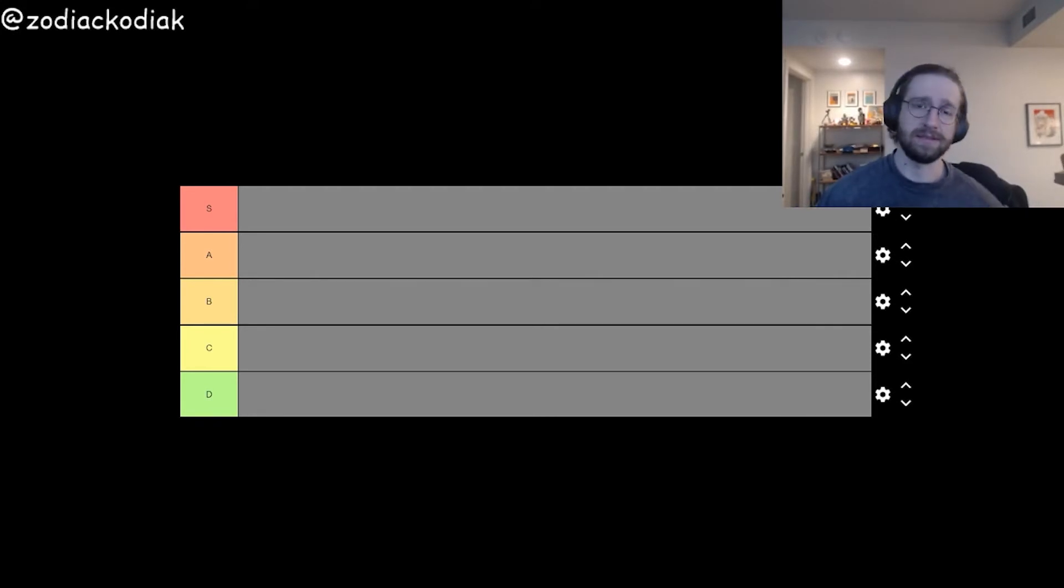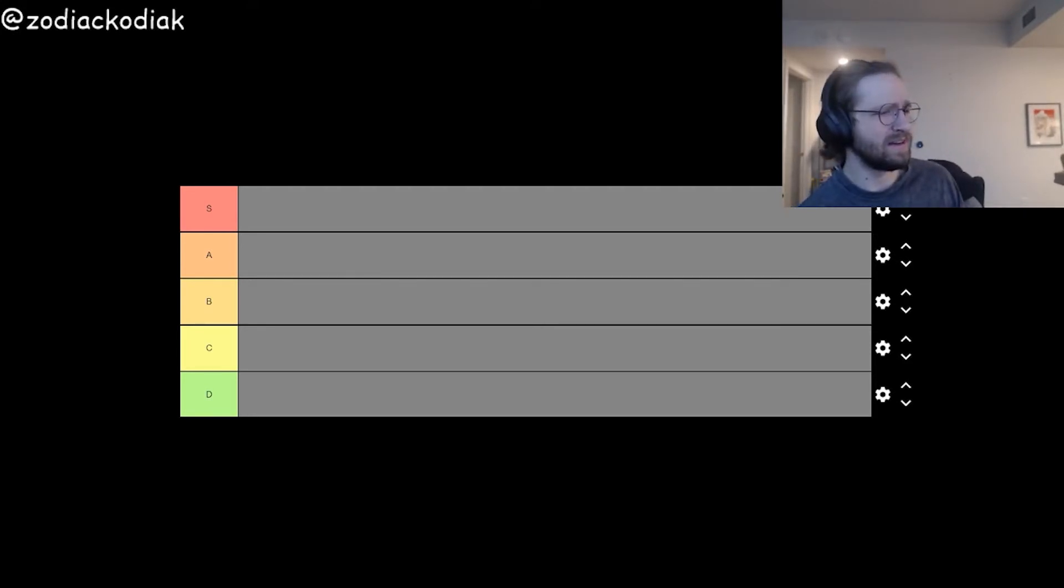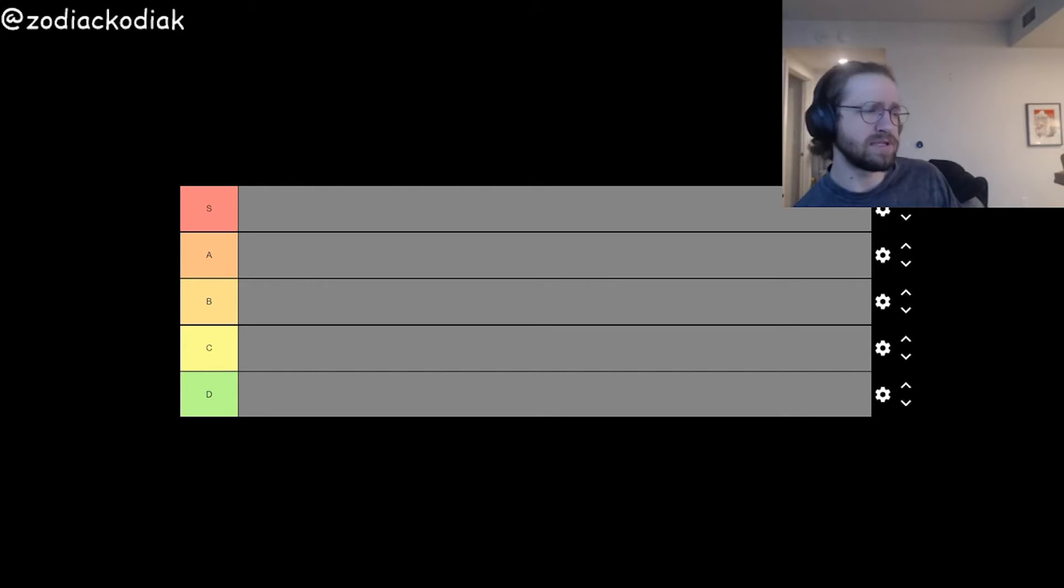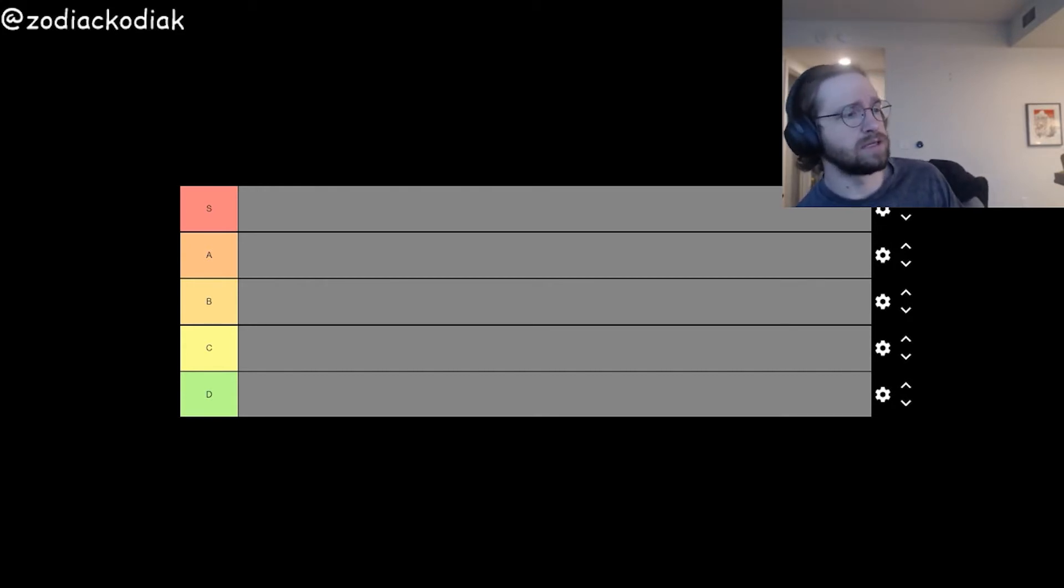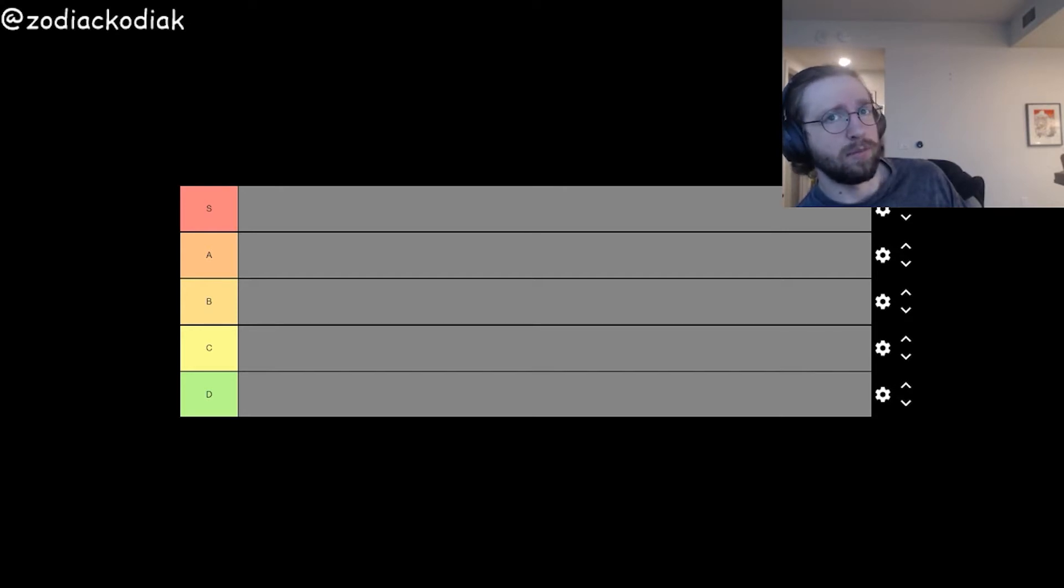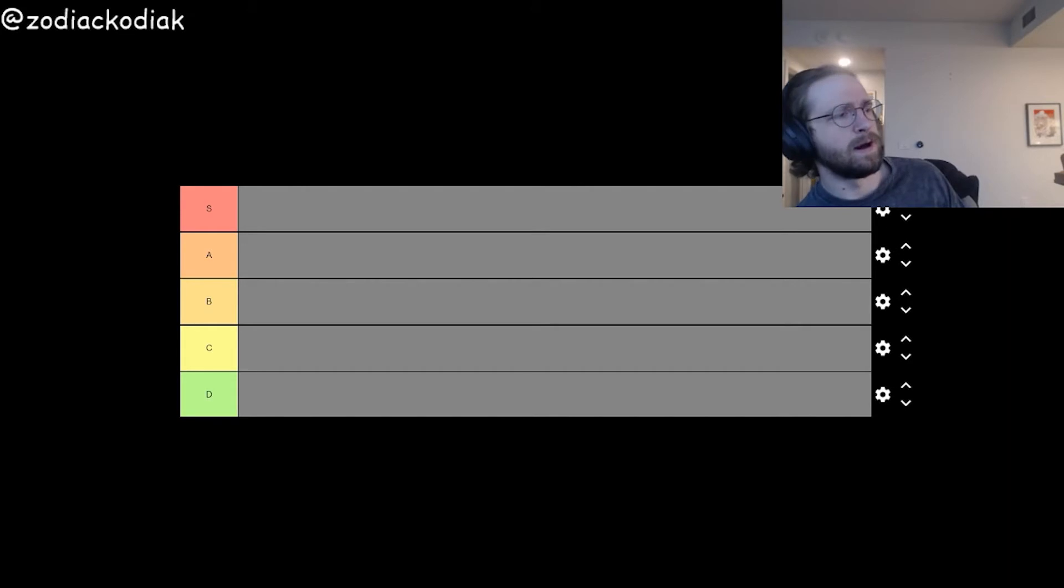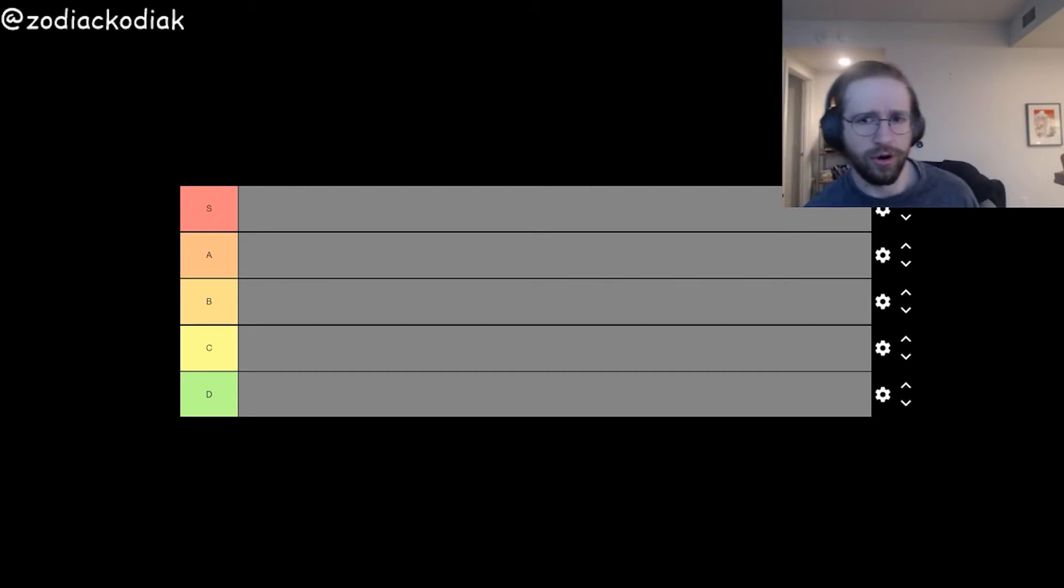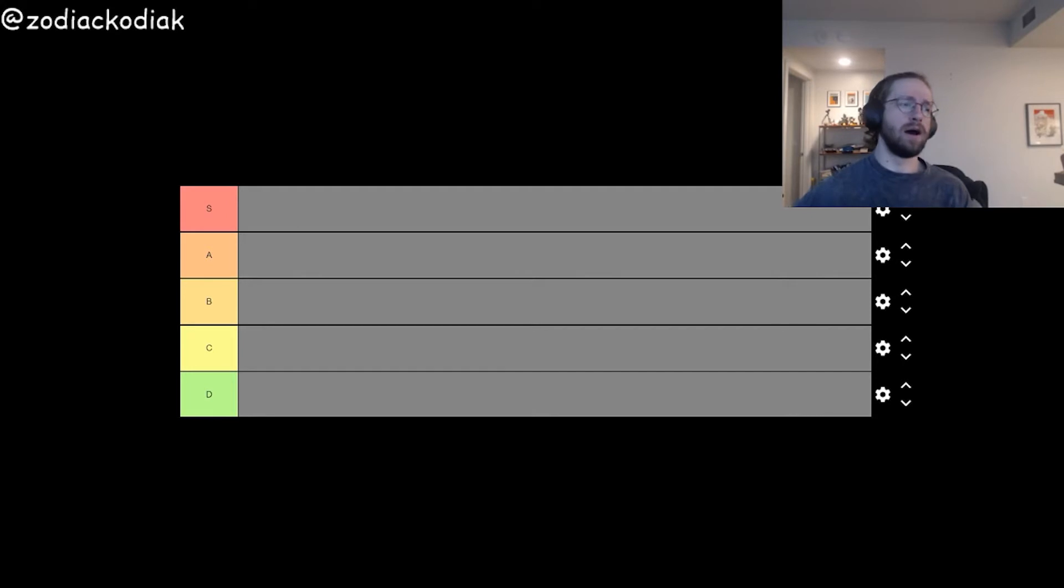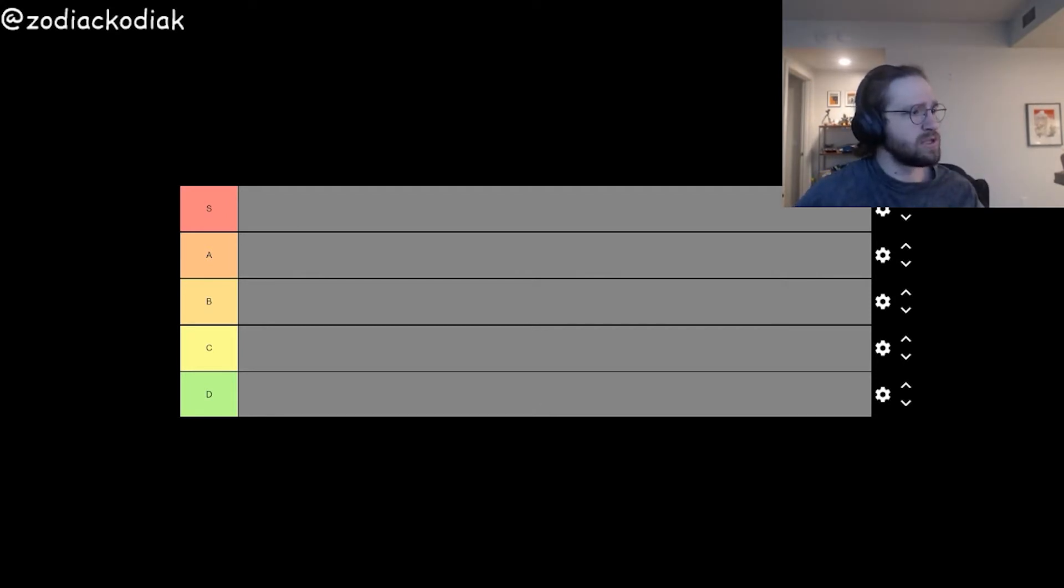I'm going to rank these based on a mix of experience and just kind of my gut feeling or my research about these languages. I hope I don't hurt any feelings out there, but this is going to be my tier list. So let's just jump right into it.